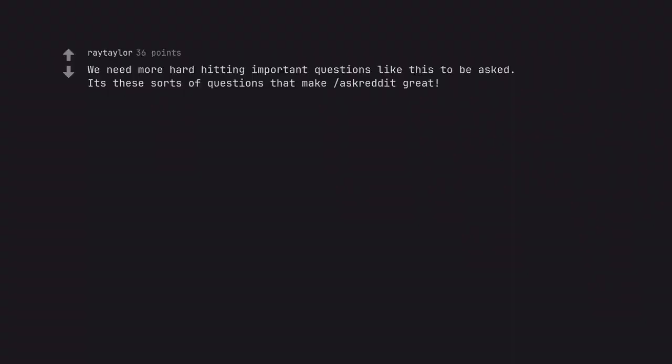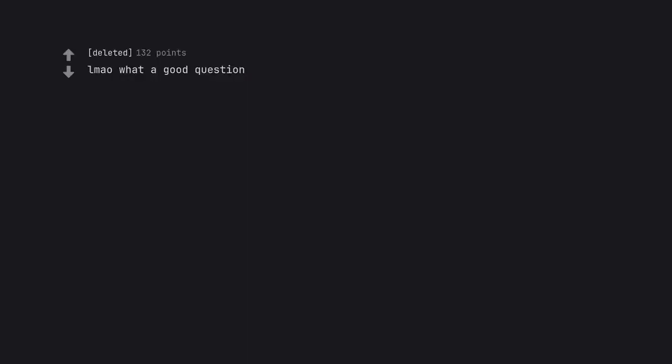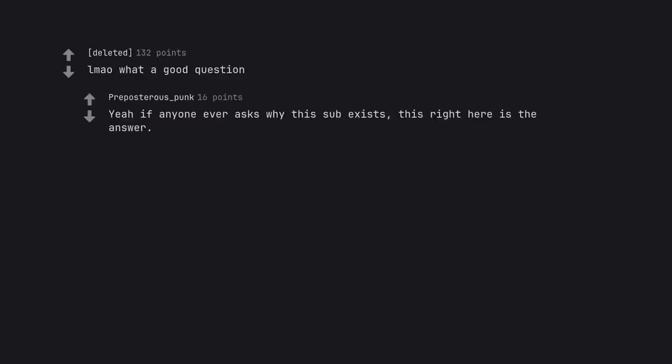We need more hard hitting important questions like this to be asked. It's these sorts of questions that make Ask Reddit great. What a good question. Yeah if anyone ever asks why this sub exists, this right here is the answer.